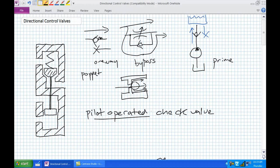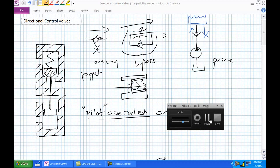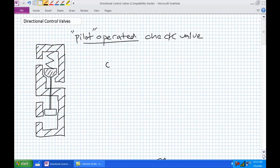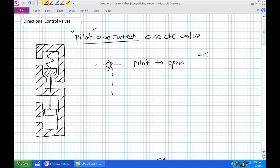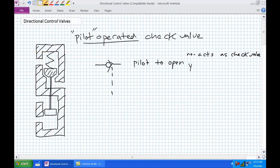A pilot-operated check valve looks like a standard check valve with a pilot line symbol coming to it. This is a pilot-to-open check valve. With no pilot signal, it acts as a check valve — allows flow in one direction, blocks it in the other. When there is a pilot pressure signal, it opens up, allowing fluid flow in both directions.